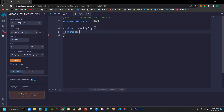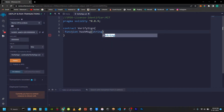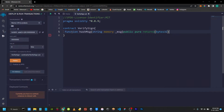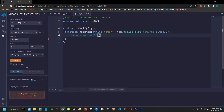The function will be named hash message. We will write a parameter: string memory underscore message. We will write the visibility as public and pure, and it returns bytes32. We will return a hash function that converts the string to a hash. This is the code.